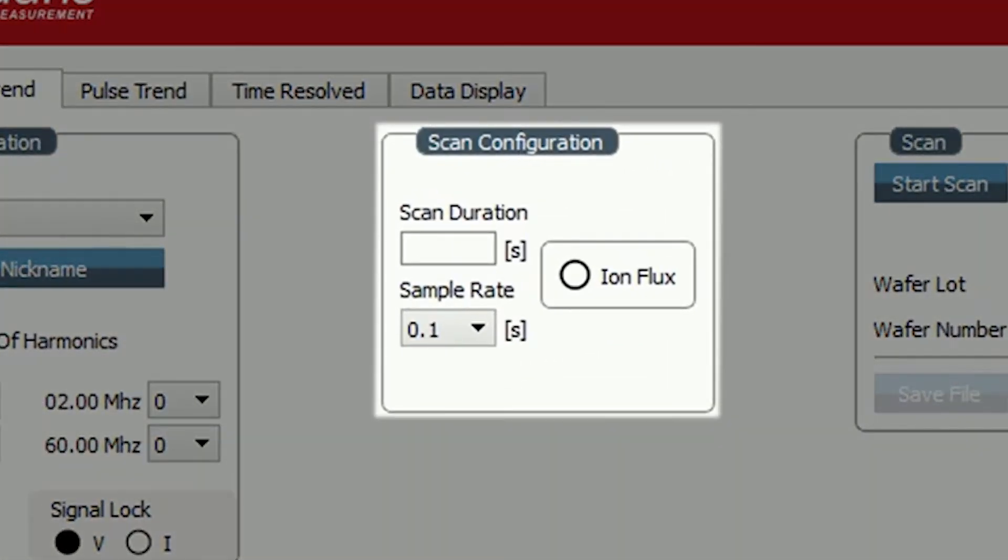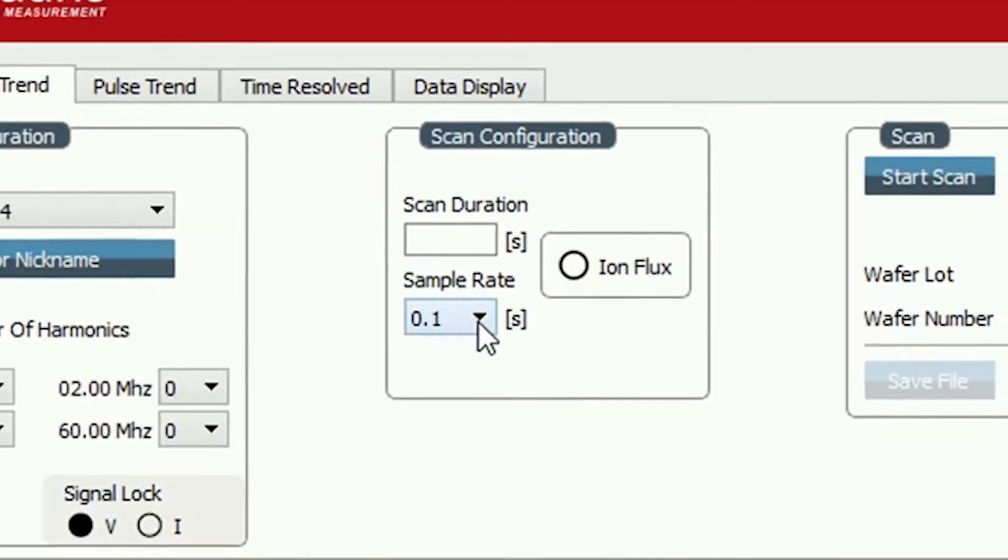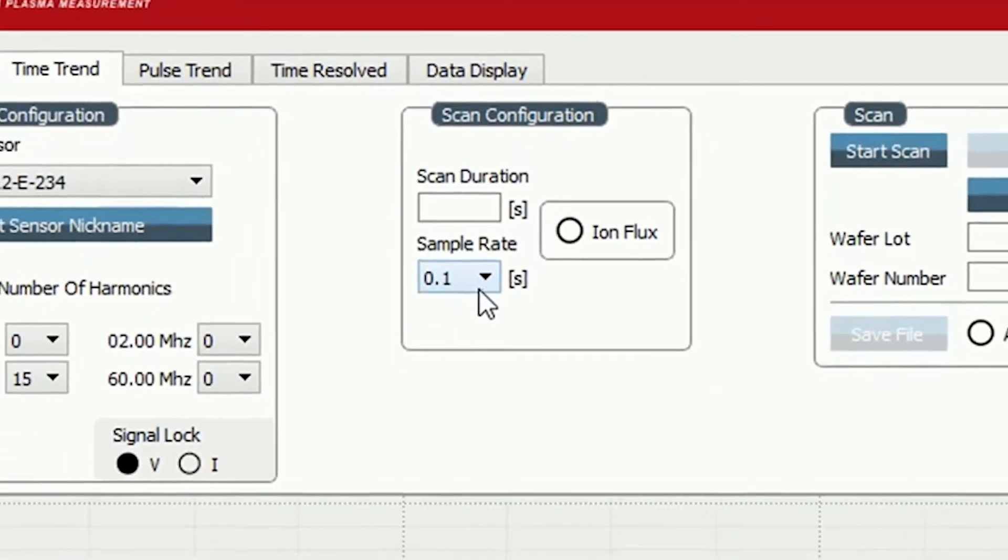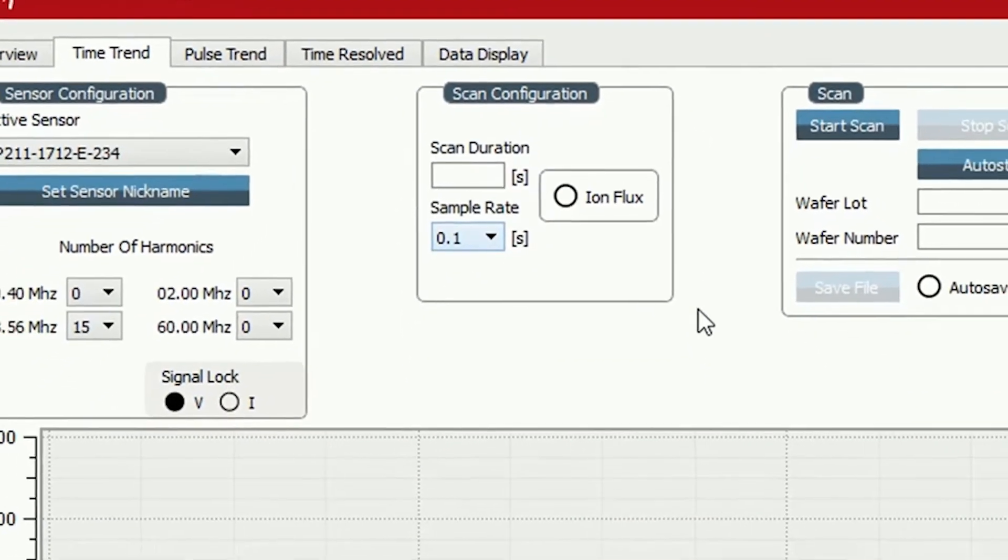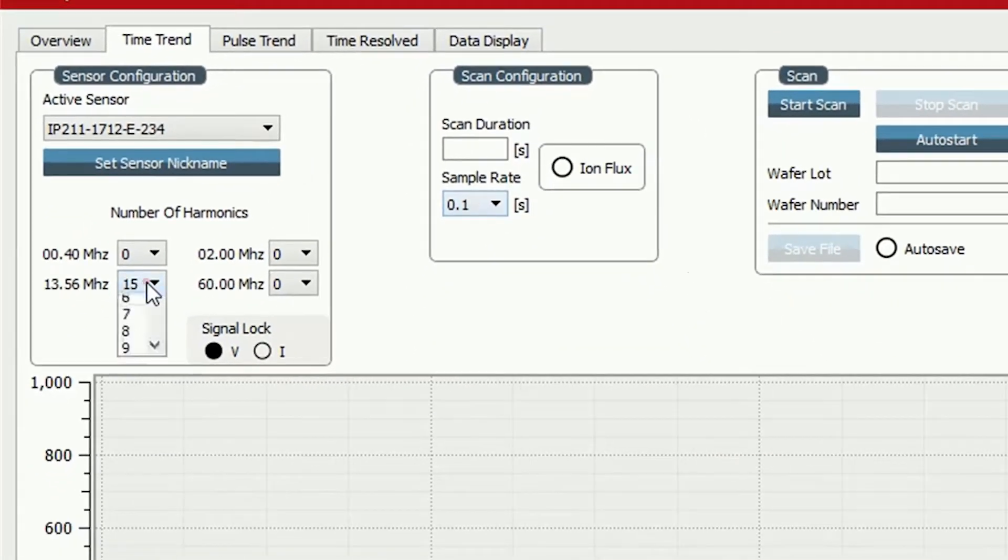Under scan configuration we selected a sample rate of 0.1 seconds. This allows us to demonstrate the accuracy of the frequency agility.